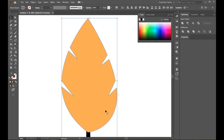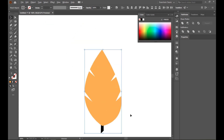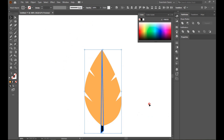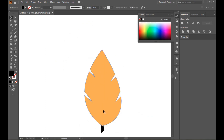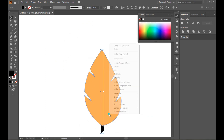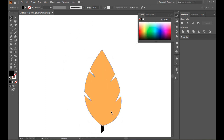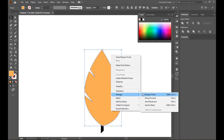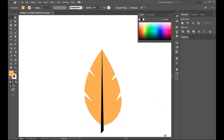Delete it already. Now select this straw and Arrange, bring it to front. Select this leaf and Arrange, bring it backward.